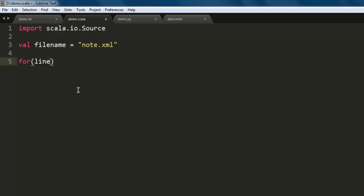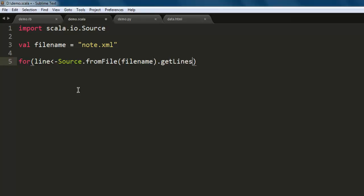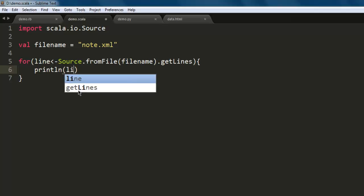Within the for loop, specify the variable line, then Source.fromFile, and here we specify the fileName from which we wish to get the content, then call .getLines. This will allow you to access those lines within that file. The next part is to print this — so use println and then line.